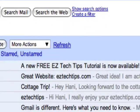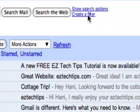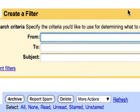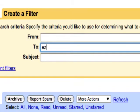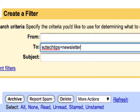To do this, we first need to create a filter. And in the filter, I'm going to type in any emails that come to EasyTechTips, which is my original account.